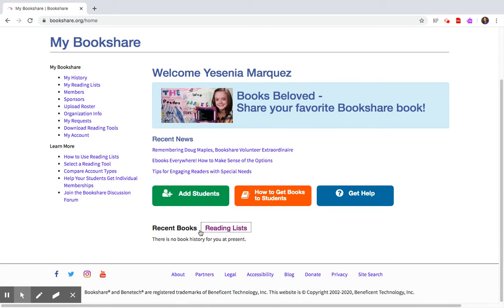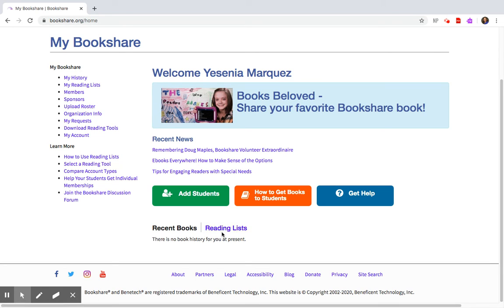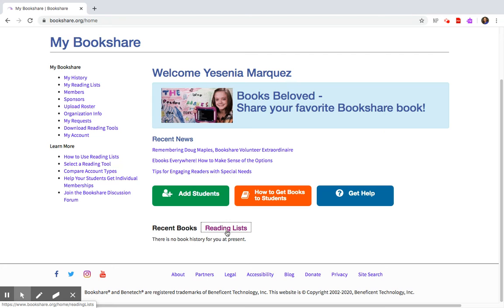Down at the very bottom you will see recent books and reading lists. Recent books are for books that your child is currently reading. Reading lists, this is where I would like for your child to go to.